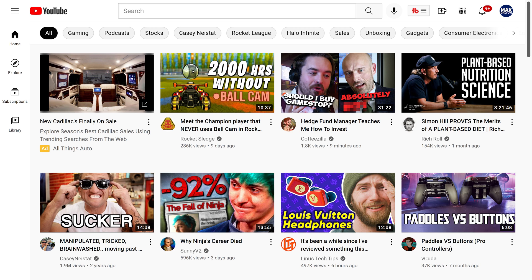Step 1. Navigate to your YouTube home screen, either through the YouTube.com website or the YouTube mobile app on an iPhone, iPad, or Android device.